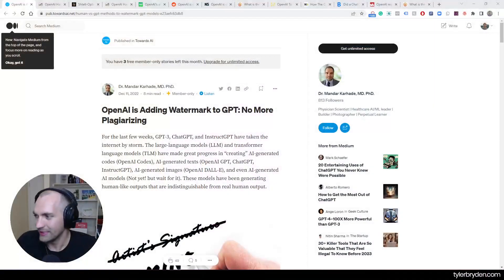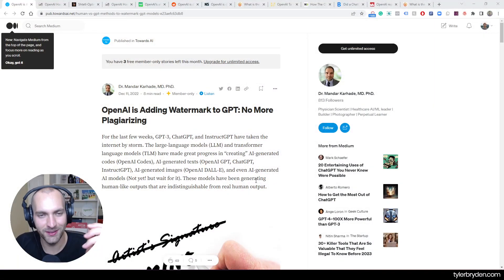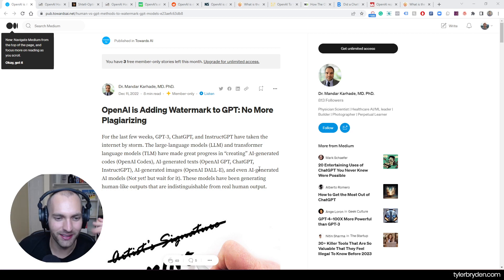Hello, Tyler Bryden here. I hope everything is going well. I've got this new hair, still not used to it. It's shining in this little glowing light above me. I hope you like it and it doesn't distract you too much. I'm going to jump into my screen here and talk about today's topic